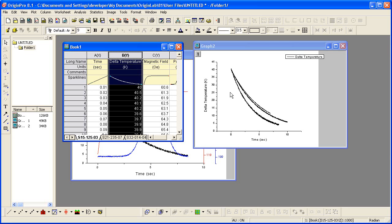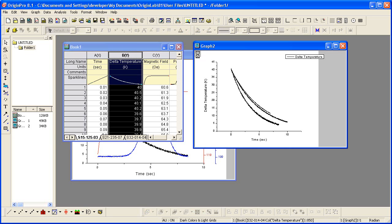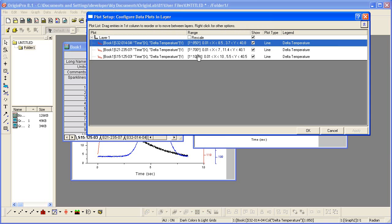It's hard to distinguish these three graphs, so let me group them so their line color will increment. To do that, I'll double-click on the layer icon, which will open the plot setup dialog.